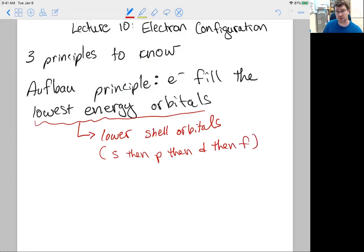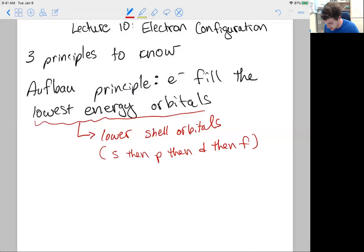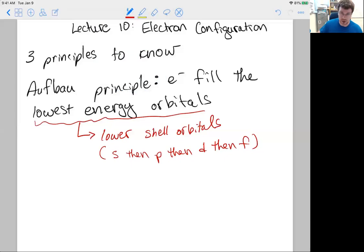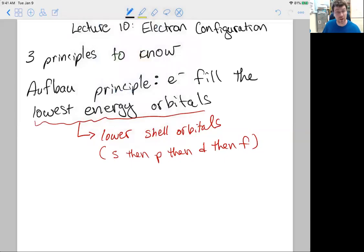In addition to that, we do S then P then D then F. There's a break in this trend where S then P then D then F doesn't always work. But in general within a single shell, like the fourth shell, the F orbitals are higher in energy than the D, which is higher than the P, which is higher than the S. There's a little bit of shell overlap we have to deal with. So we have to fill the lowest shell first, and within each shell start with S, then P, then D, then F.